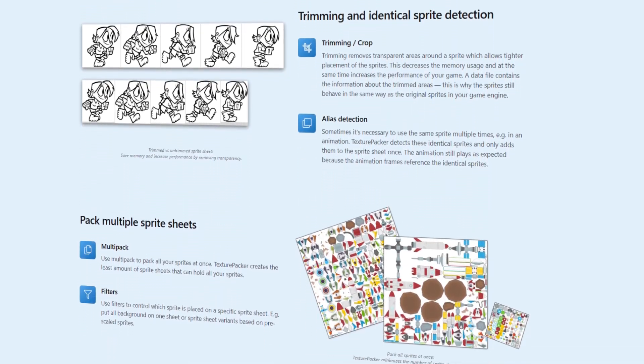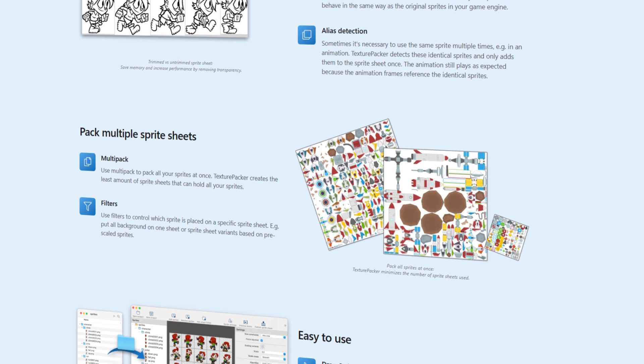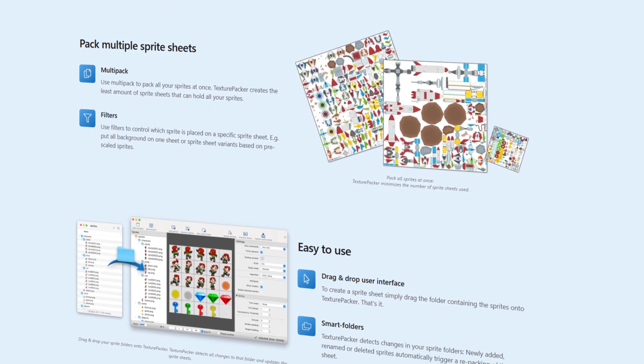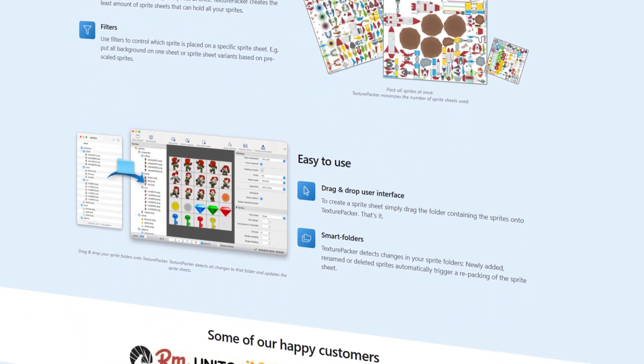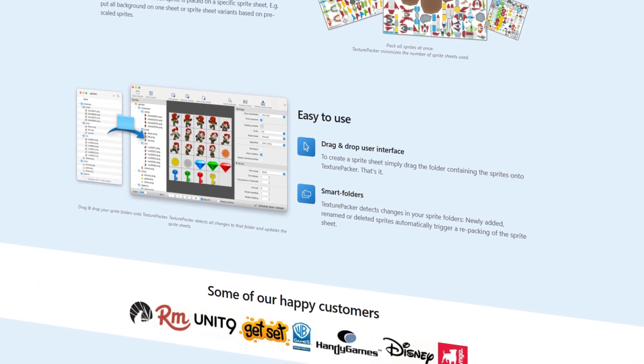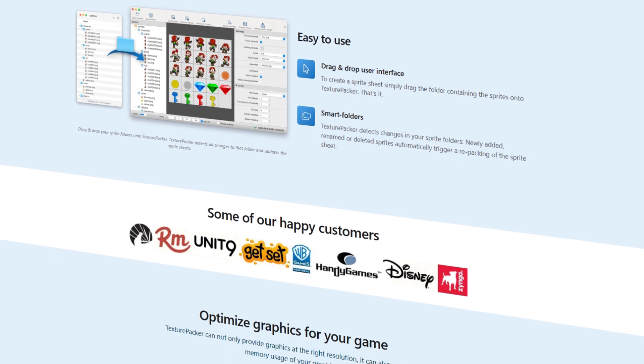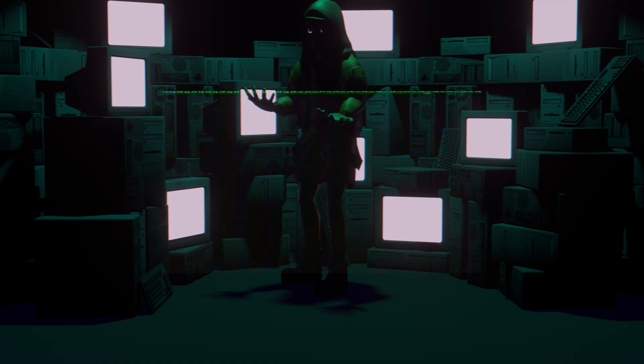Texture Packer is an individual software developed by CodeAndWeb that lets you pack textures into a sprite sheet. It's a really good way to organize and optimize your project. Texture Packer is not a Godot plugin but a standalone software that works with pretty much all game engines and frameworks.